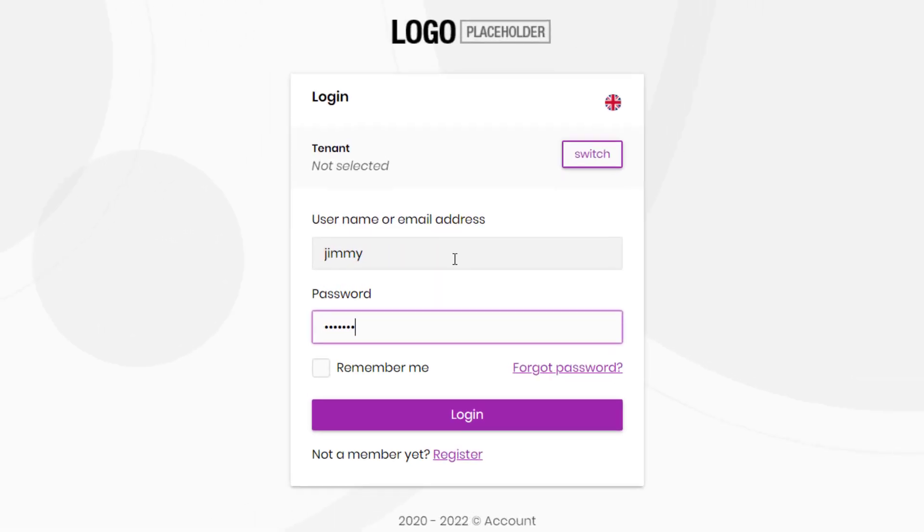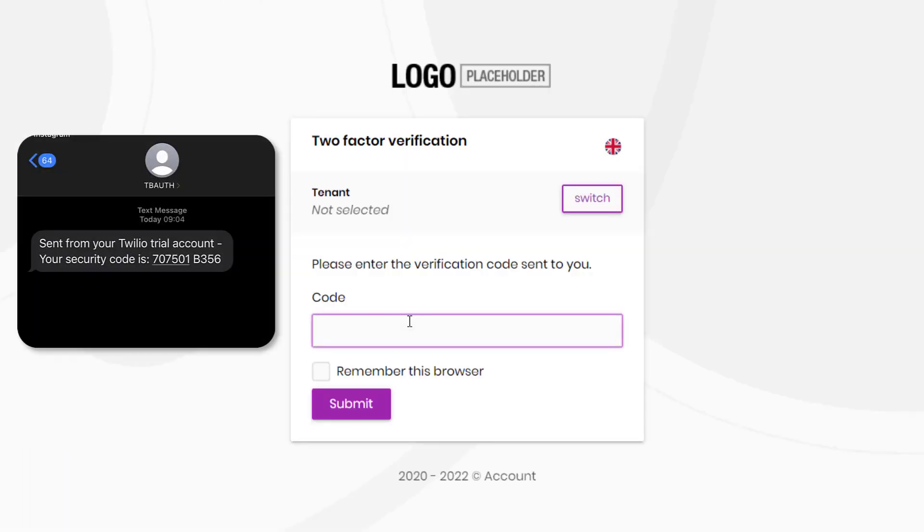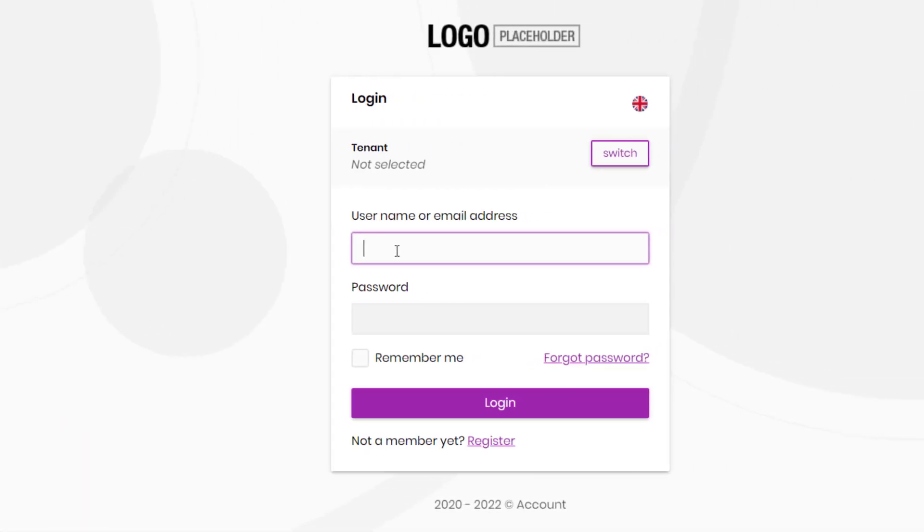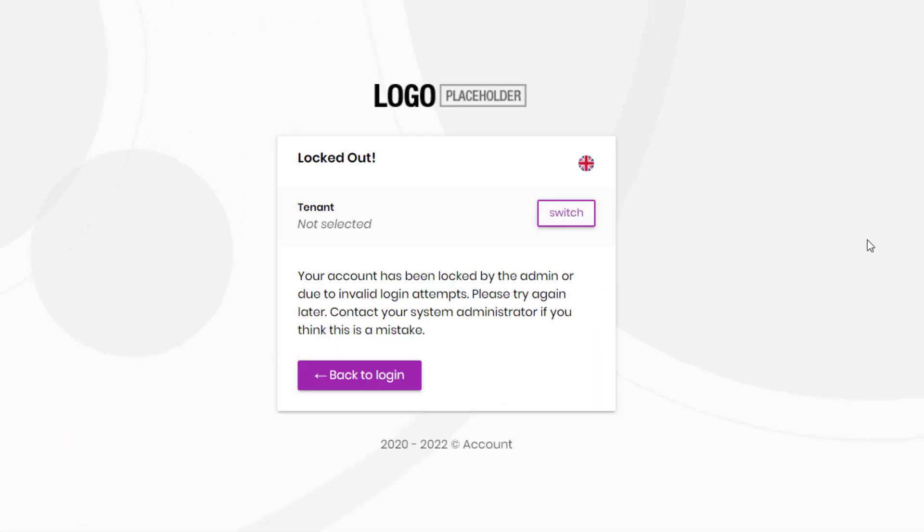It implements two-factor authentication with SMS and email, and user lockouts after a certain number of failed login attempts.